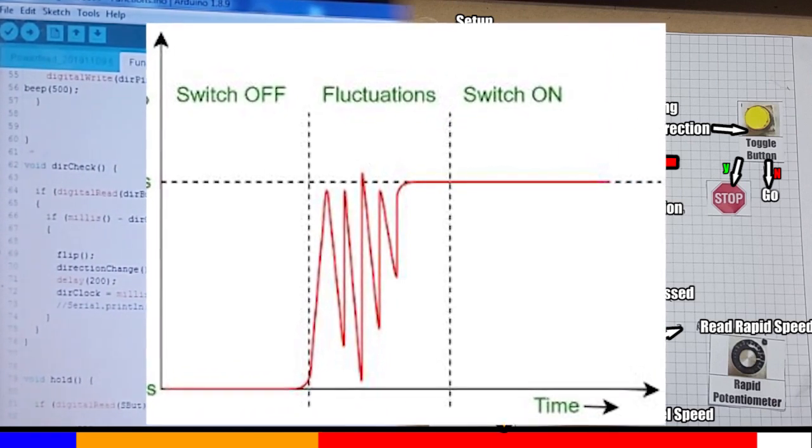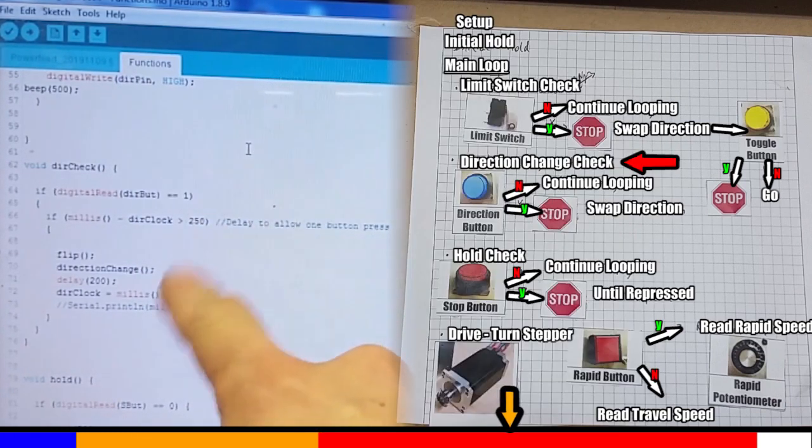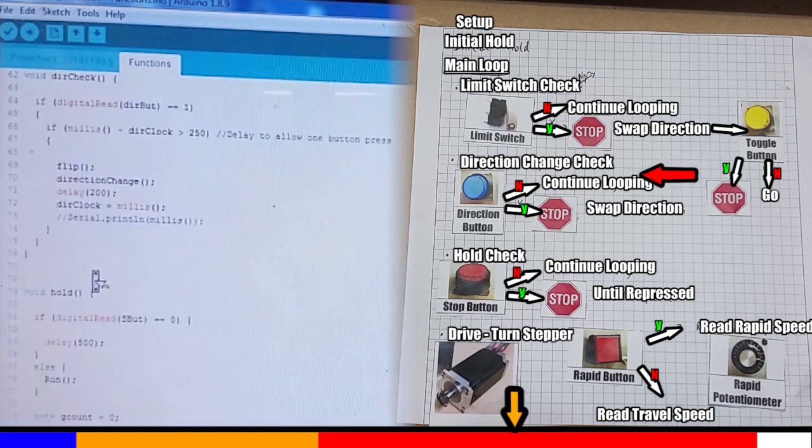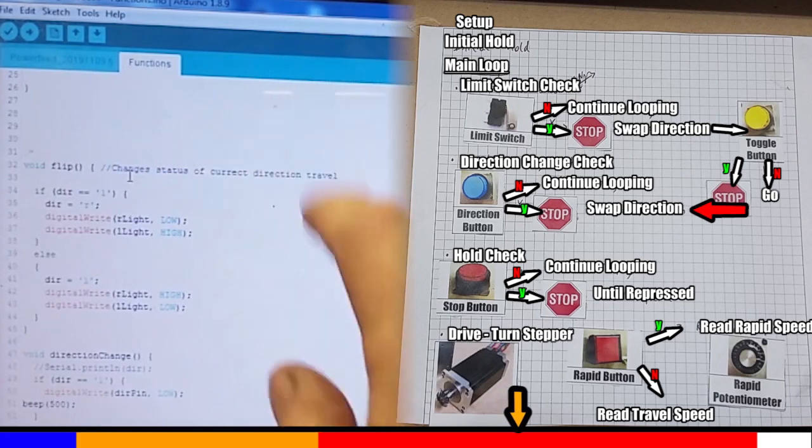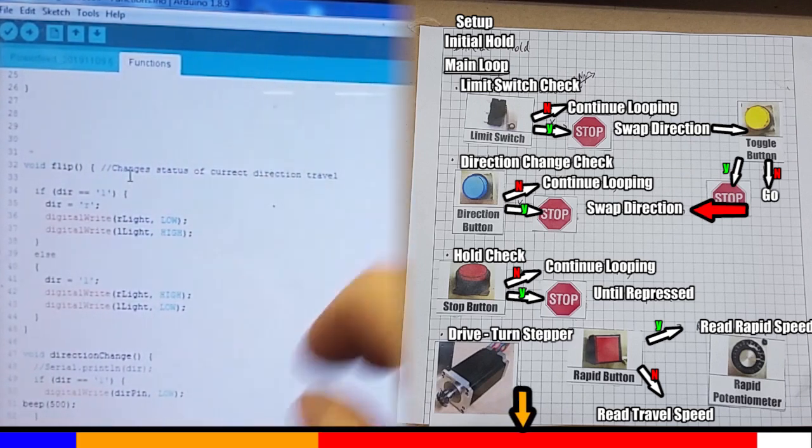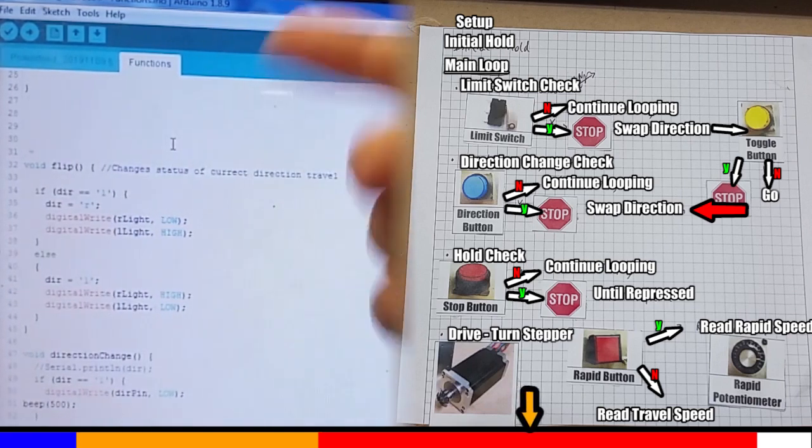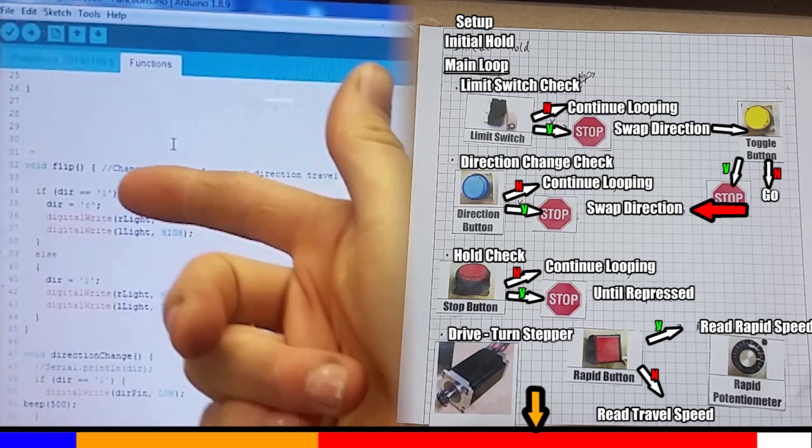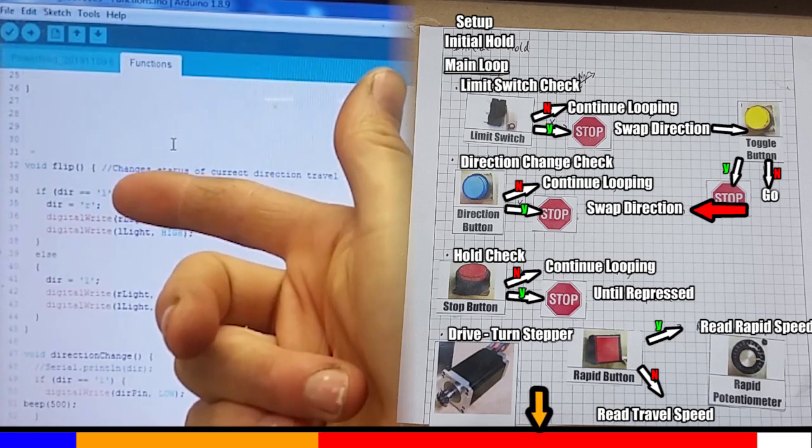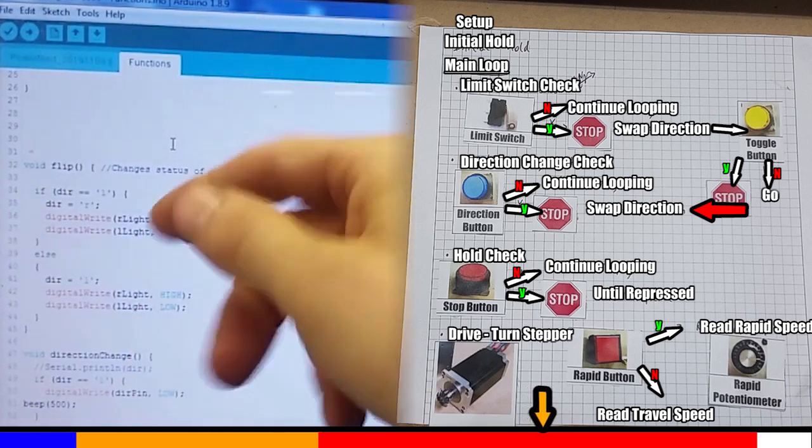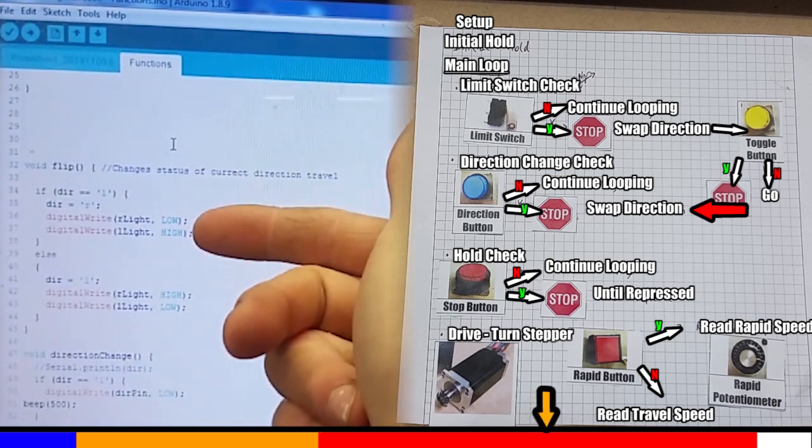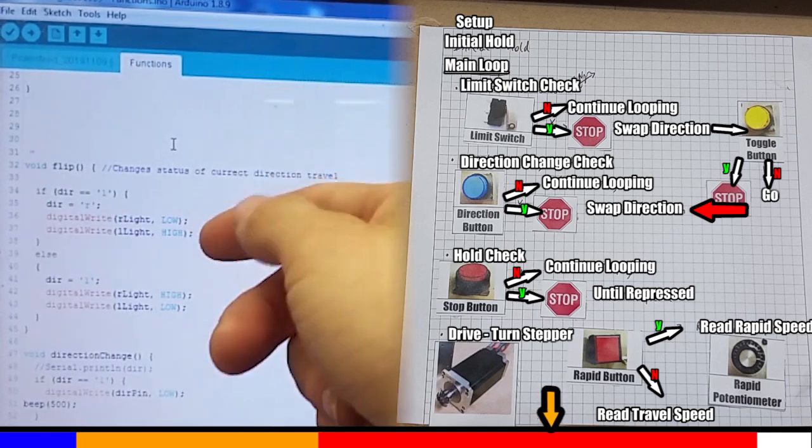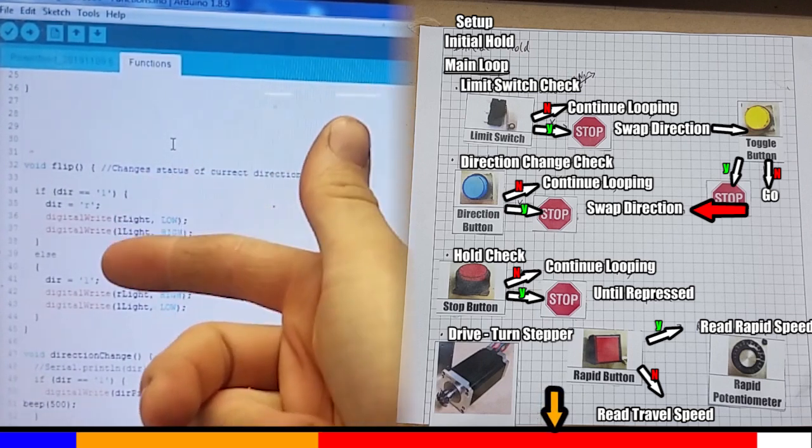So we've referenced the flip and direction change functions a bit. So let's have a look at those. The flip function deals with the indicator lights. So if you look on my control box, there's a red and a green light for traveling to left or right. And that way I can tell where the table is going to go when I hit resume. To flip these lights, I've got a direction variable that's always in the background. And it's either L or R. So when we ask it to flip, it looks at what is the current direction. If the current direction is to the left, L, we change it to the right, R. Then we take the left light, bring that down to a low state, and take the right light up to a high state. And this makes the correct light come on or off.